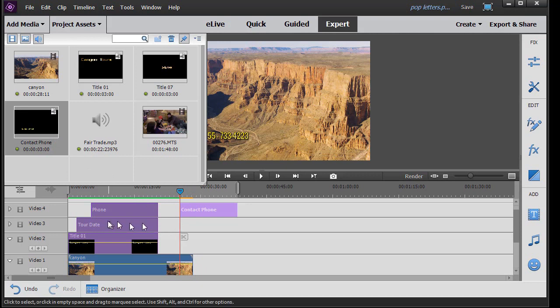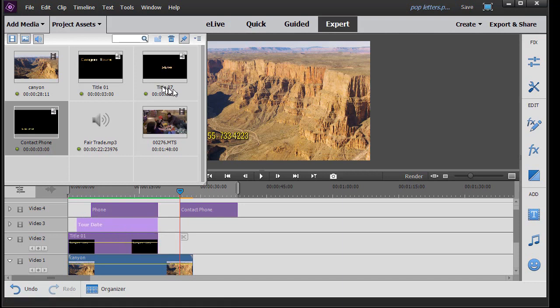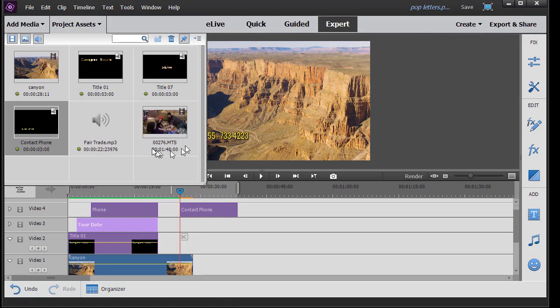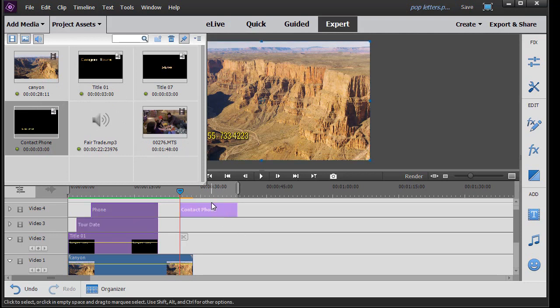Now I've already keyframed this one we call Tour Date, which started out simply as Title 07, and I don't want to delete it because I don't want to have to redo the keyframing. So in those situations where you forget, it's okay simply to use that renaming function in the timeline. But for me, the most efficient thing to do is to rename all of these as soon as you bring them into your project assets.